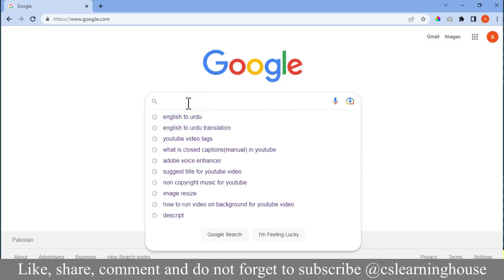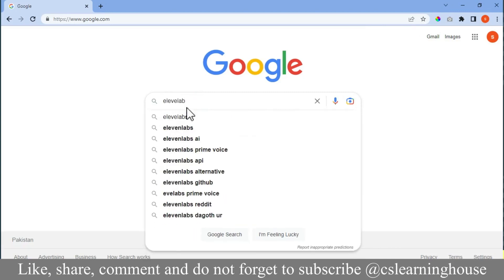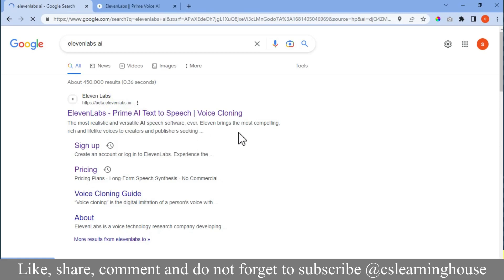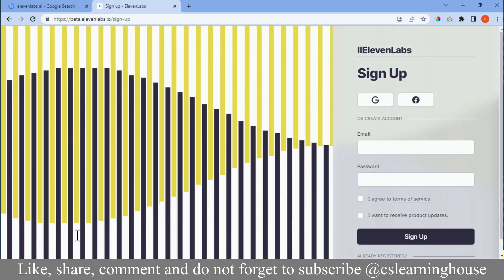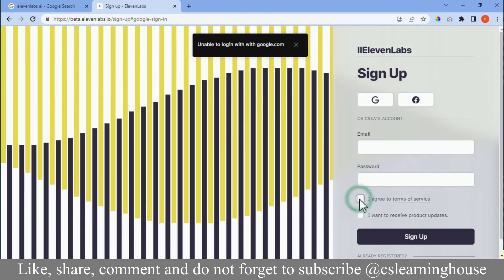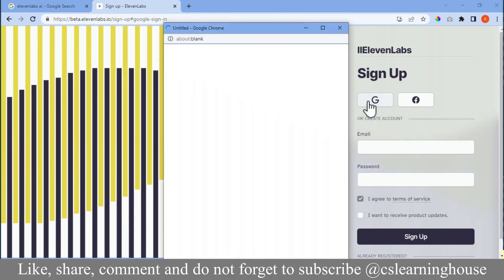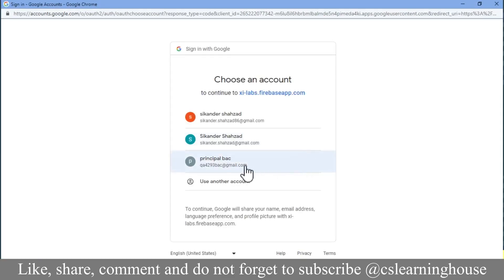Open Google website and search for 11Labs. Click on the first link. The website of 11Labs will be opened in front of you. Click on 'Get started free', then click 'I agree to terms of service' and get yourself signed in using Google with your Gmail account.